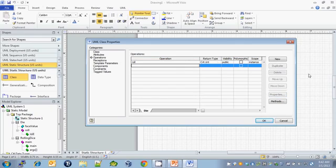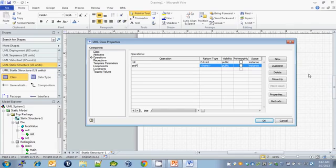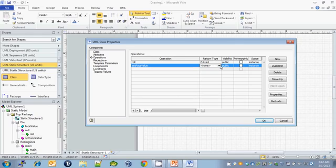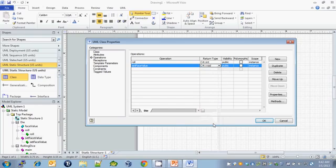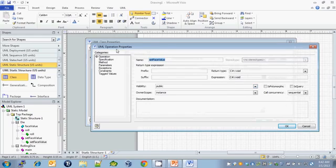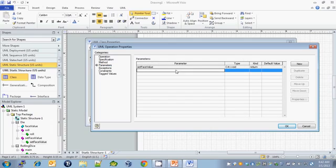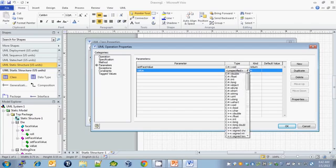Our next method is setFaceValue. It has a return type of void, and it is public. It has one parameter, value, that is an int. So with setFaceValue highlighted, let's click on properties and jump down to parameters. We want to specify our value parameter, which is of type int.